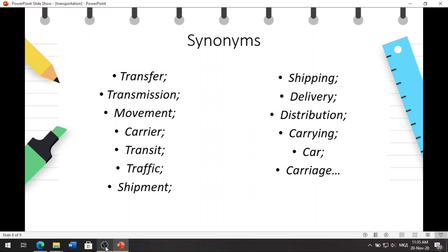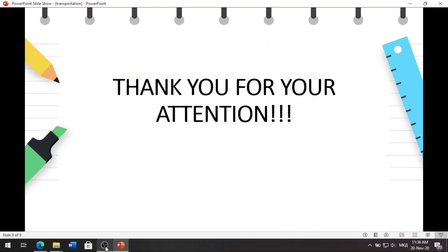So what are the synonyms of the word transport? You may find it as: transfer, transmission, movement, carrier, transit, traffic, shipment, shipping, delivery, distribution, carrying, and carriage. Especially shipment and shipping are very popular nowadays among young generations. As a conclusion, transportation forms are the backbone for any nation's development. With all the above ways, continuous growth of transport, its convenience and ease, leads to economic growth of a nation.